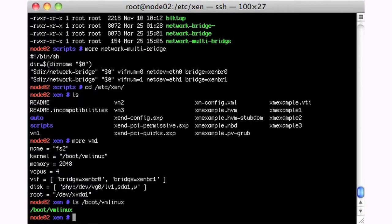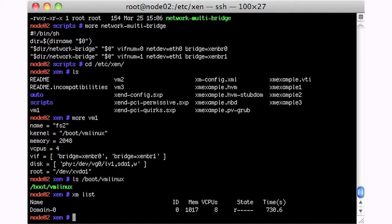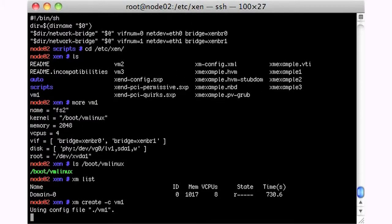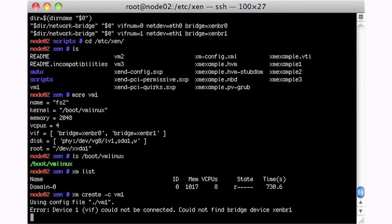So here we go, let's give it a try. So we say xmlist, and we don't have anything running. We say xmcreate, it was a console, vm1,